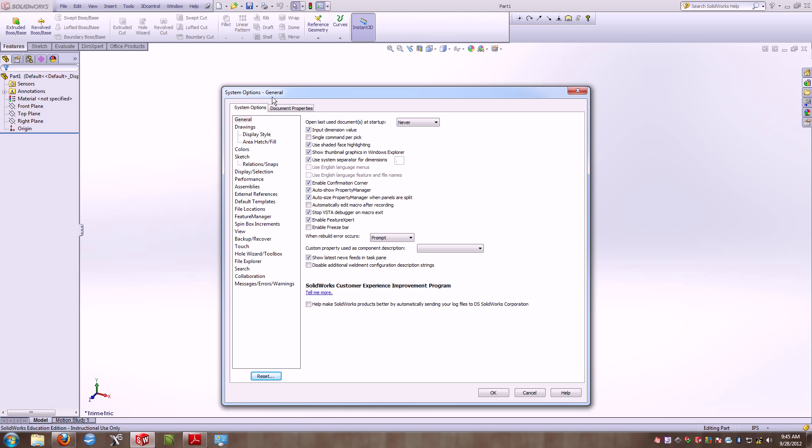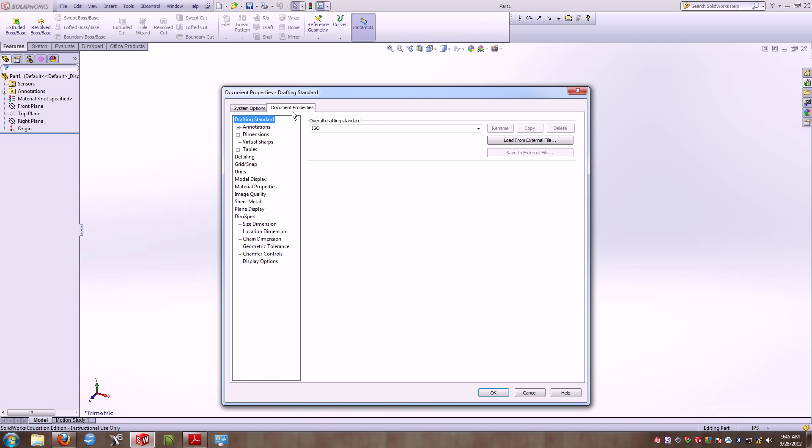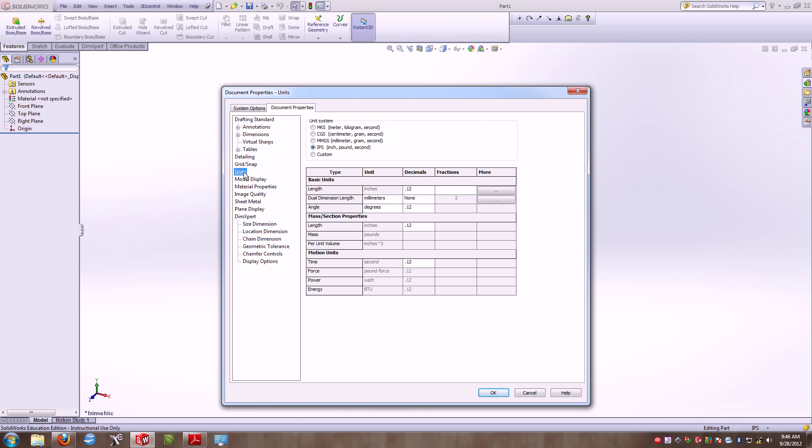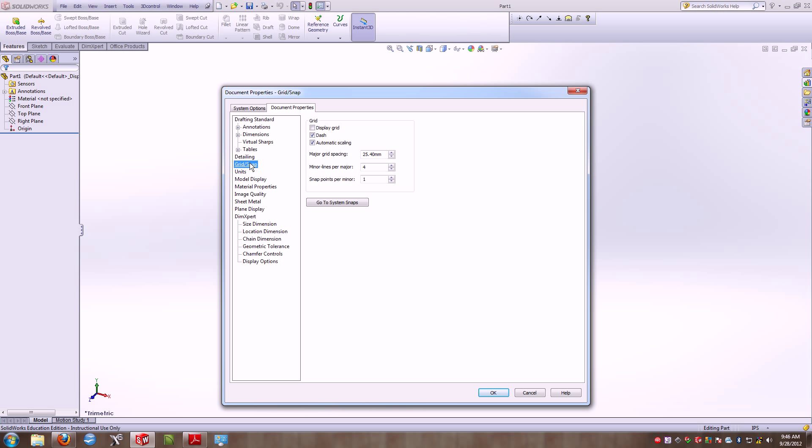Under my System Options, these are options that are universal to the system. Under the Document Properties tab, these are settings that are just for this actual document that I'm working within. So with this document that I'm working in, I'm going to change my units from inch, pounds, and seconds to millimeters, grams, and seconds. So I'll apply that.